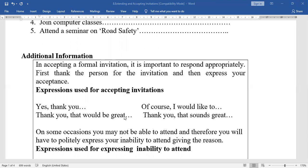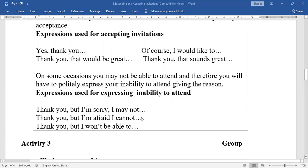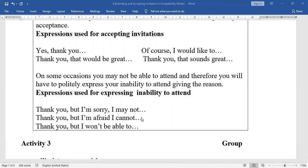On some occasions you may not be able to attend, so you will have to politely express your inability, giving the reason. Expressions for inability: 'Thank you, but I am sorry, I may not attend' — then give a reason, for example: 'On the same day I have an appointment with the doctor.' Other options: 'Thank you, but I am afraid I cannot' or 'Thank you, but I won't be able to attend' — and then give your reason.